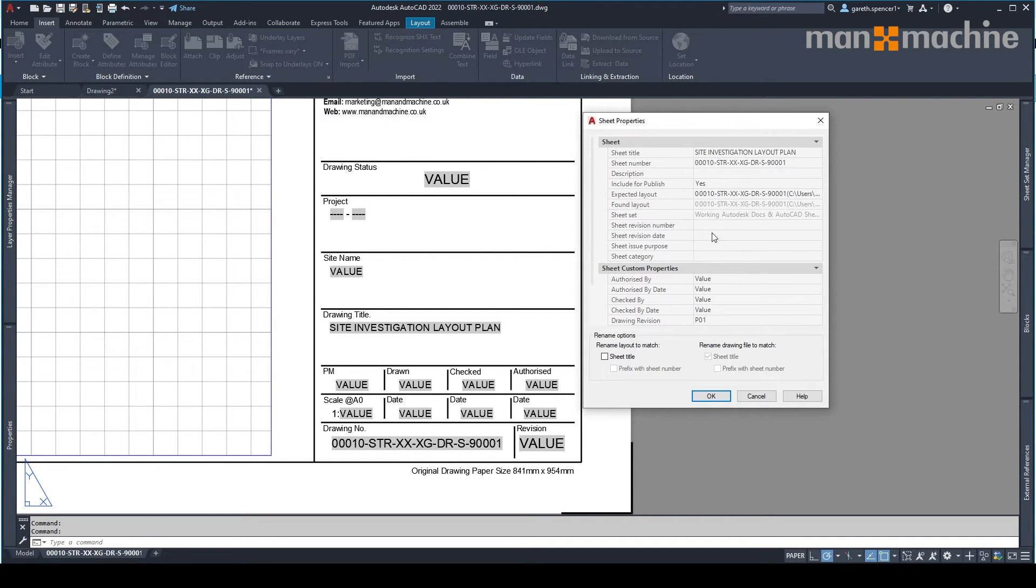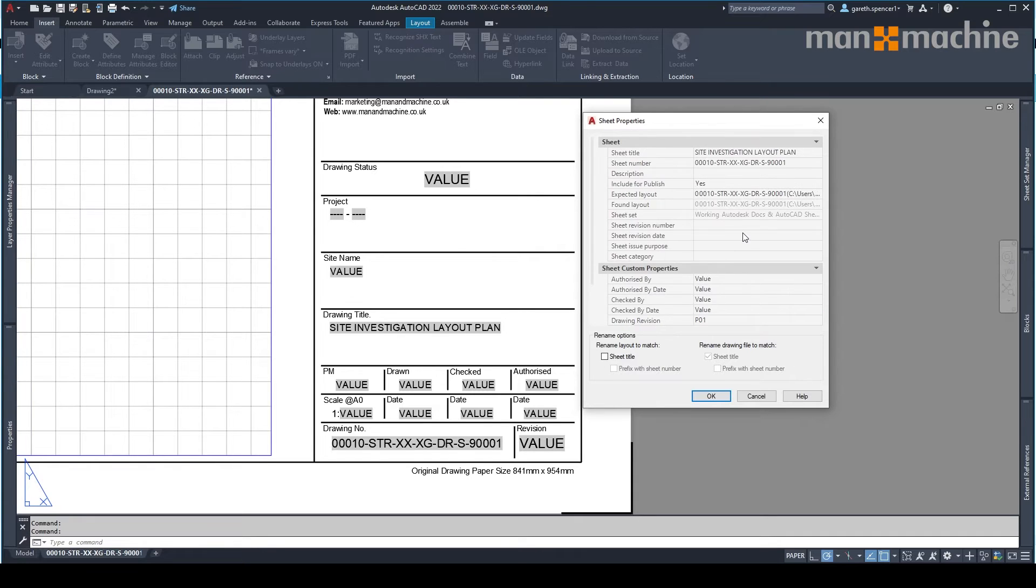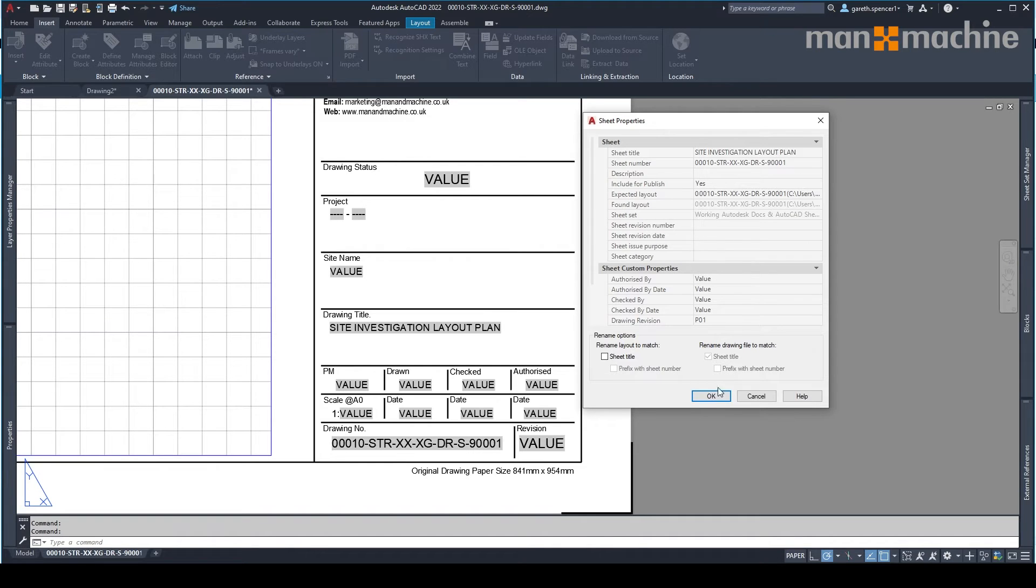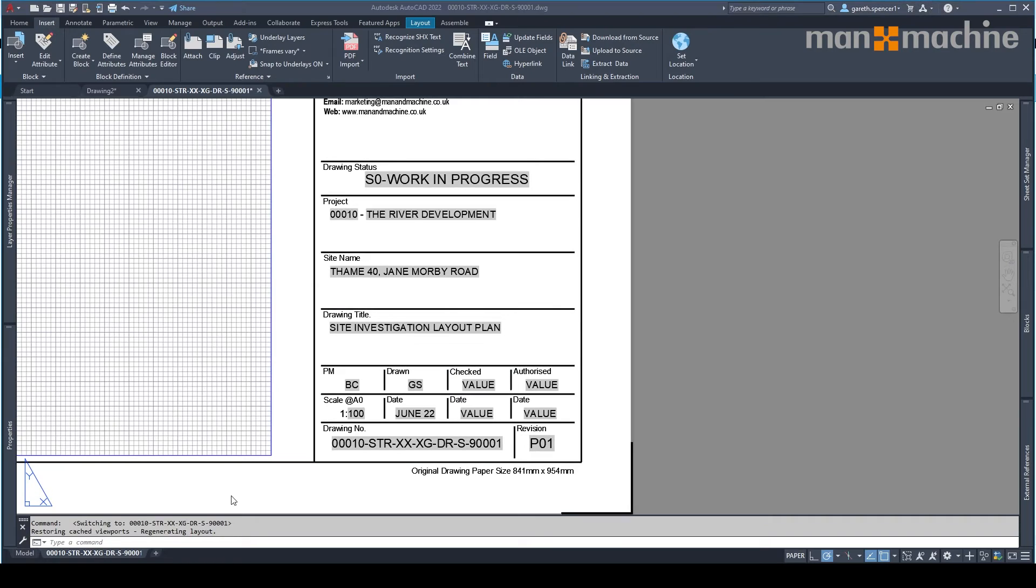So for example, we've got things like the revision number up here and so forth. We haven't used that category in here, but we could have done. So if I click OK and just refresh the drawing. You'll now see those parameters within the drawing are automatically updated.